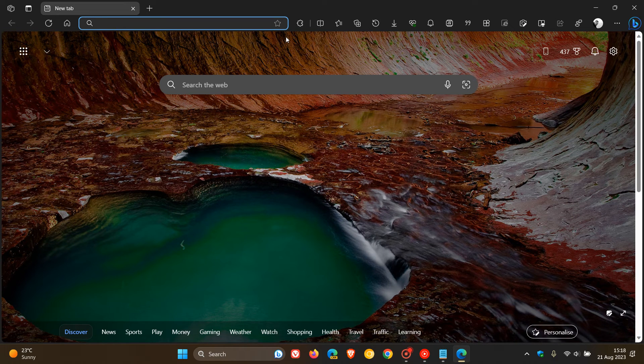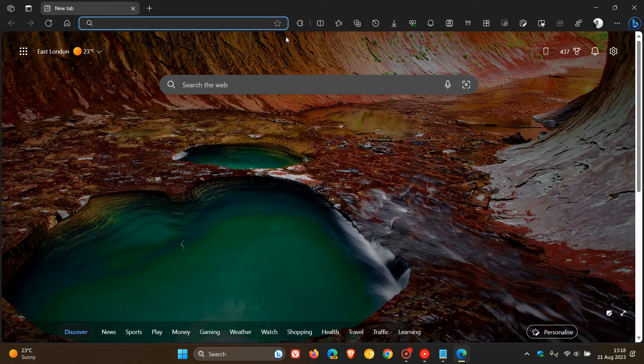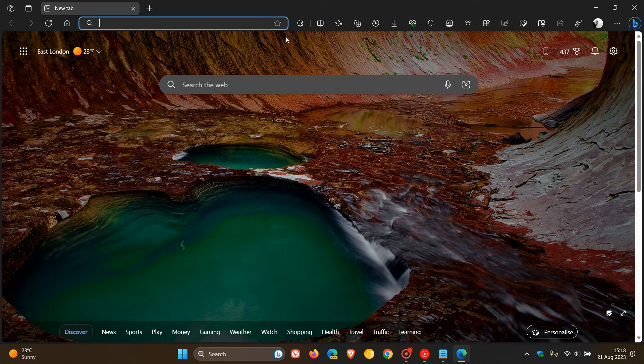you will now see that the older, more rectangular-looking address bar has returned.